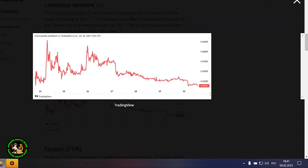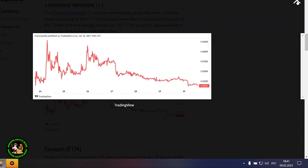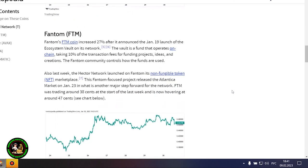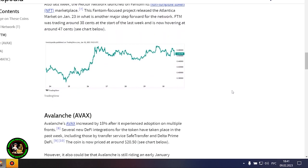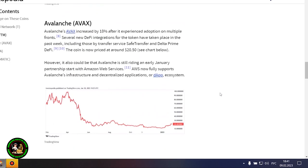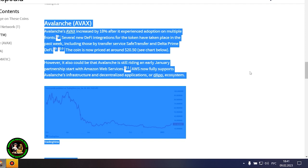Phantom's FTM coin is up 27% after it announced the launch of Ecosystem Vault on its network on January 19th. The Vault is a fund that runs on chain, receiving 10% of transaction fees to fund projects, ideas, and creations. The Phantom community oversees the use of the funds.